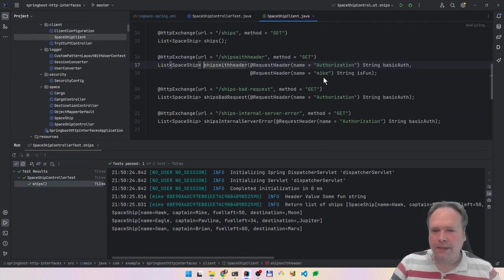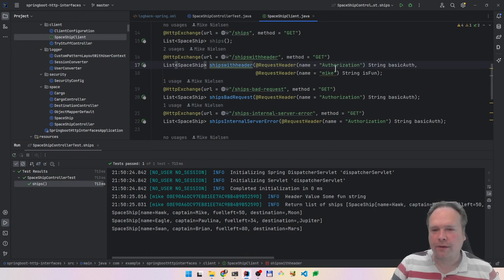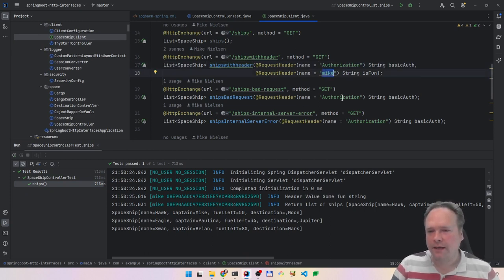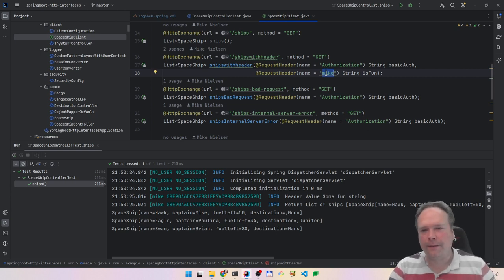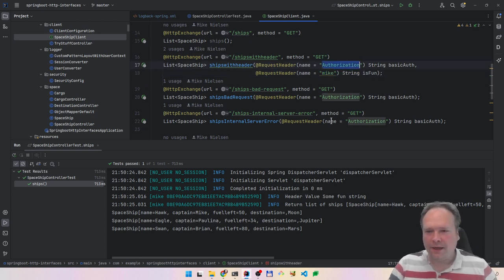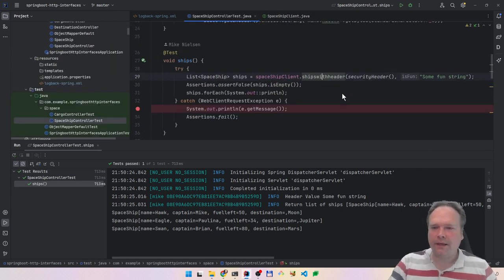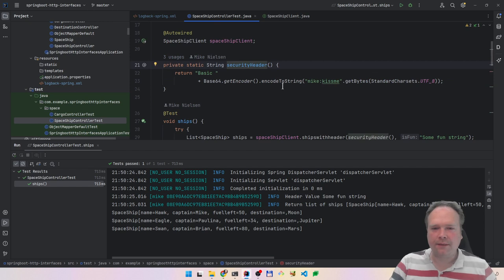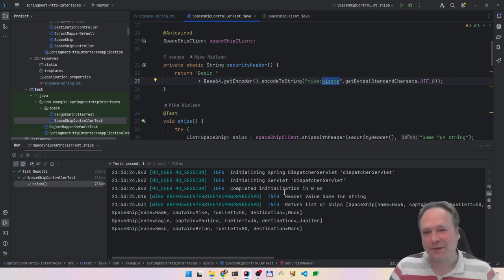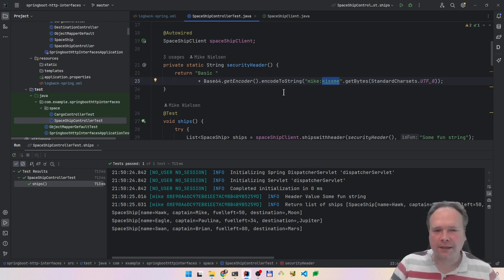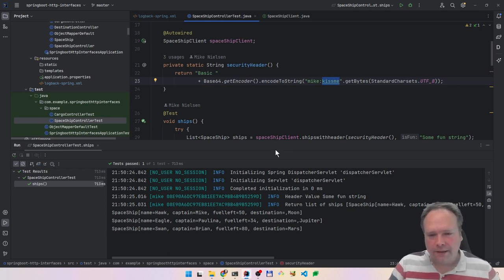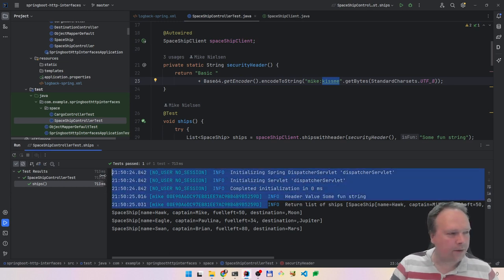Regarding authorization, we're using basic authentication, running as the user 'mike'. This is the basic auth right here, and we have a security header which I'm generating here — mike and the password is 'kiss me', just something arbitrary. I just need some security on my API, and the reason why I want that is because I want to show you this beautiful log. I've already run the test — look what happens.